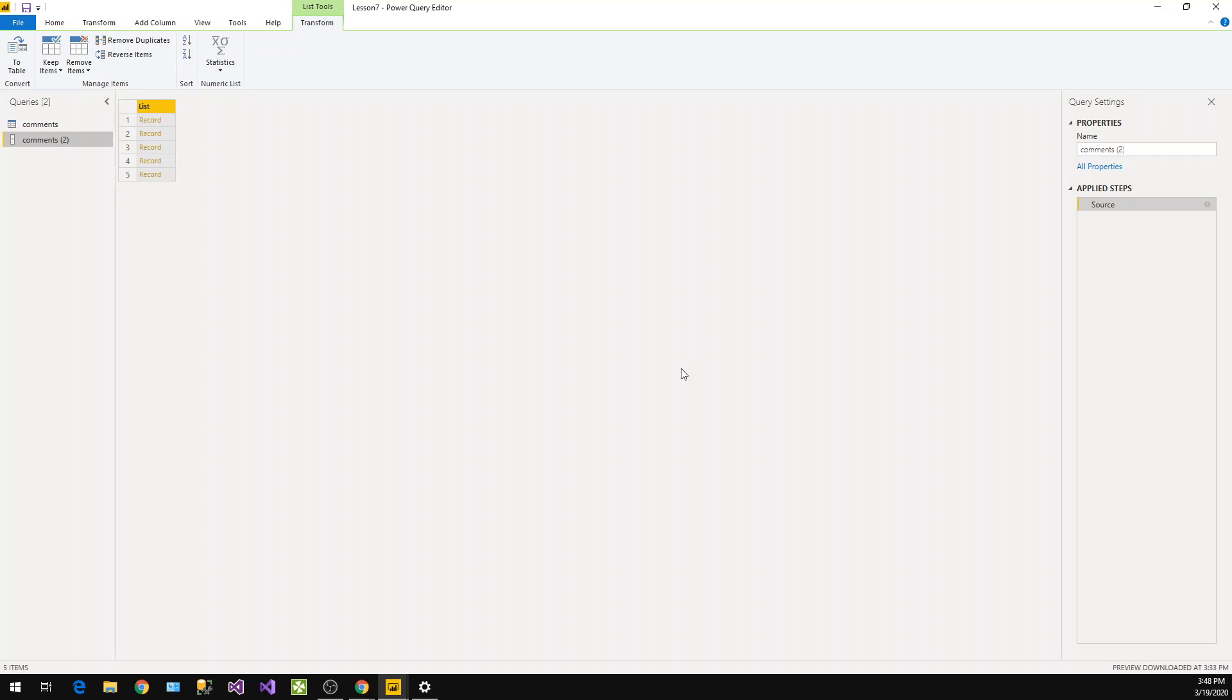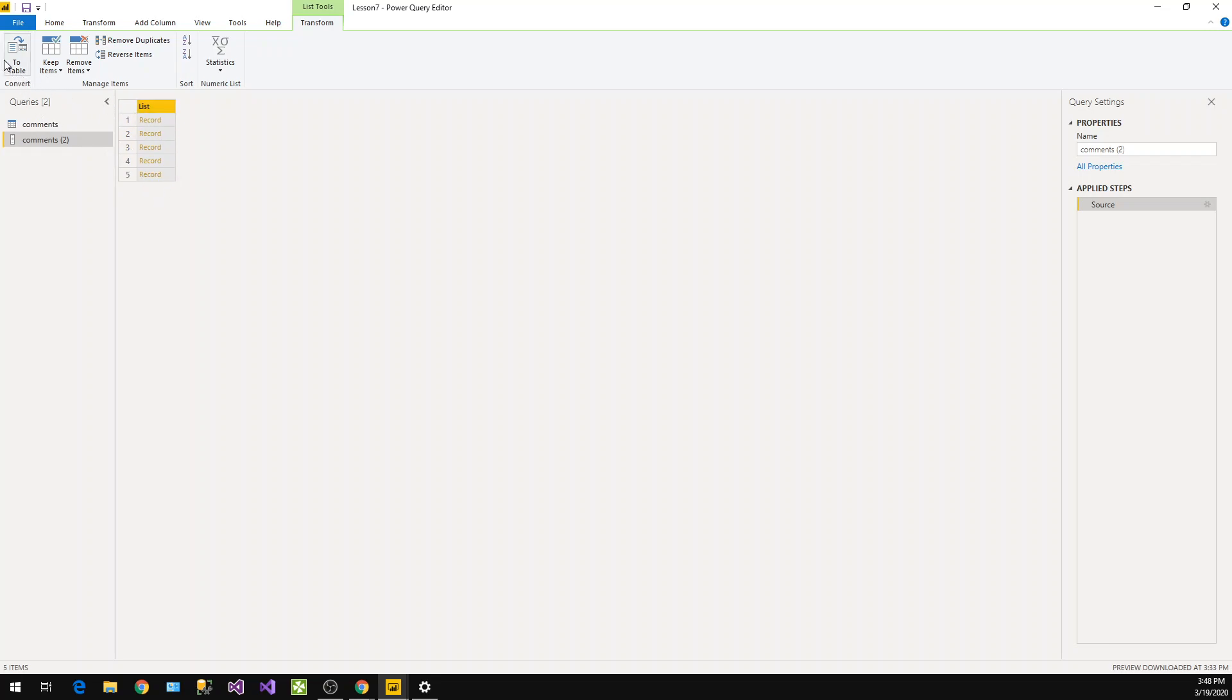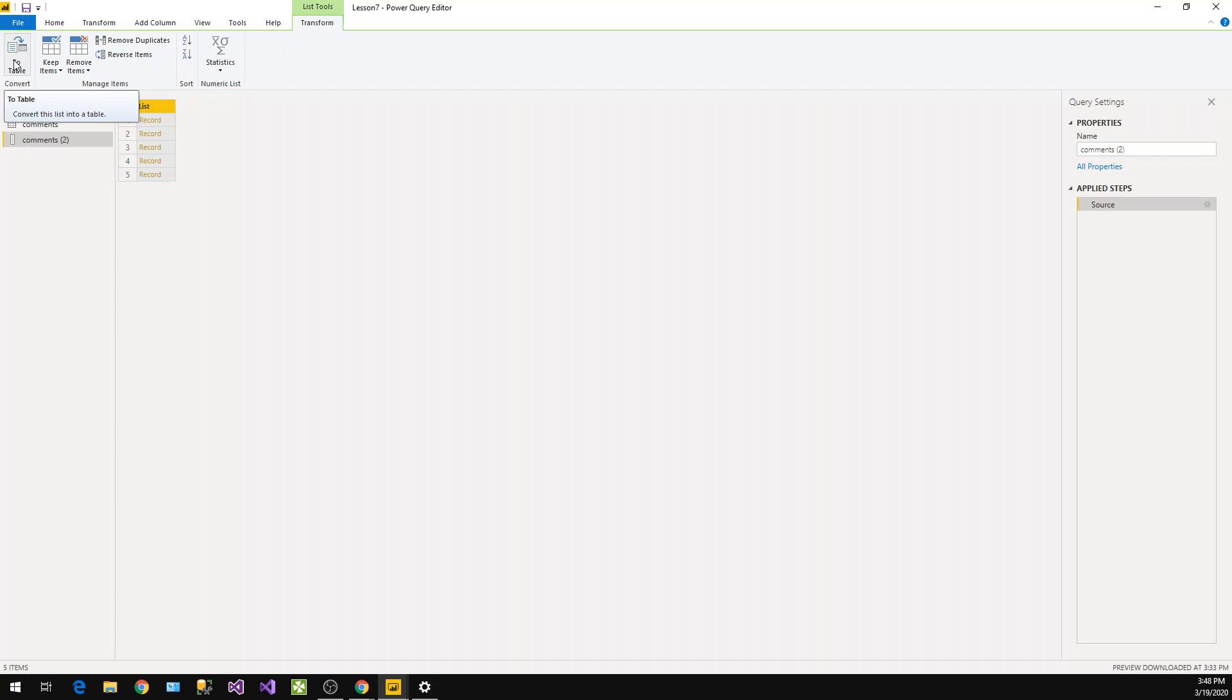Now we need to work on this particular records. There is one button that converts this list into a table. To represent this data into Power BI dashboard we need to convert that to tables first of all.